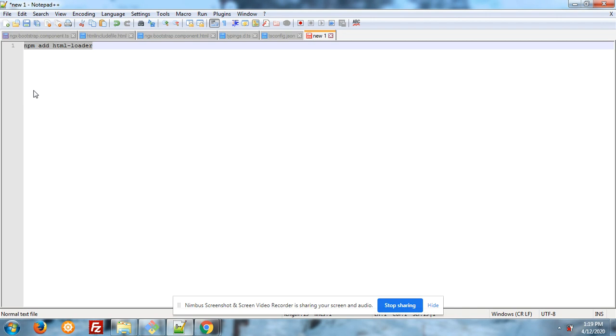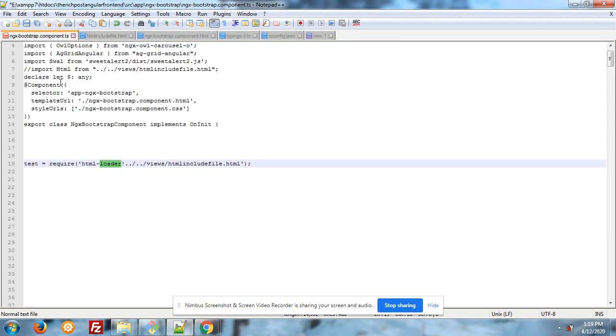Please note down you have to run that command npm install html-loader. After running that command, run ng serve. Now come to the point.